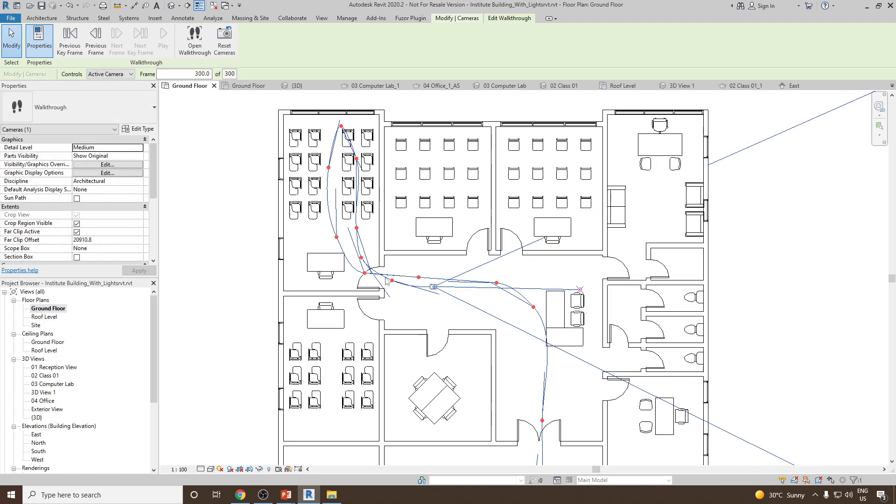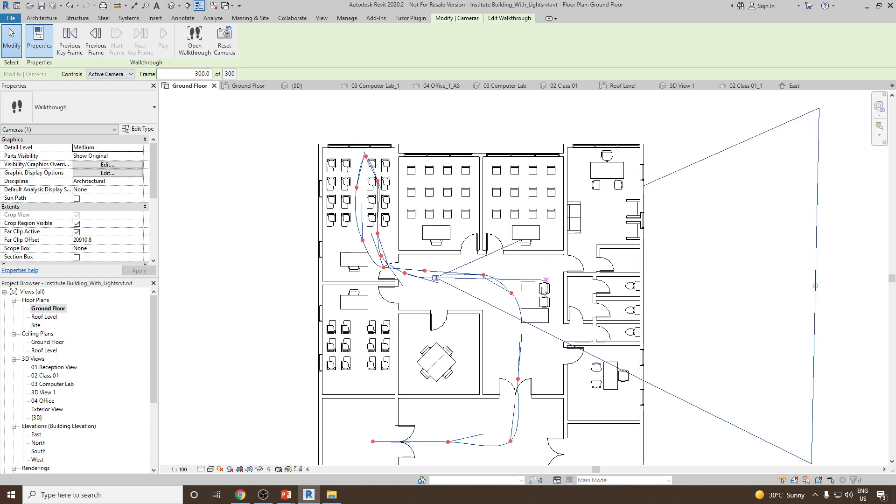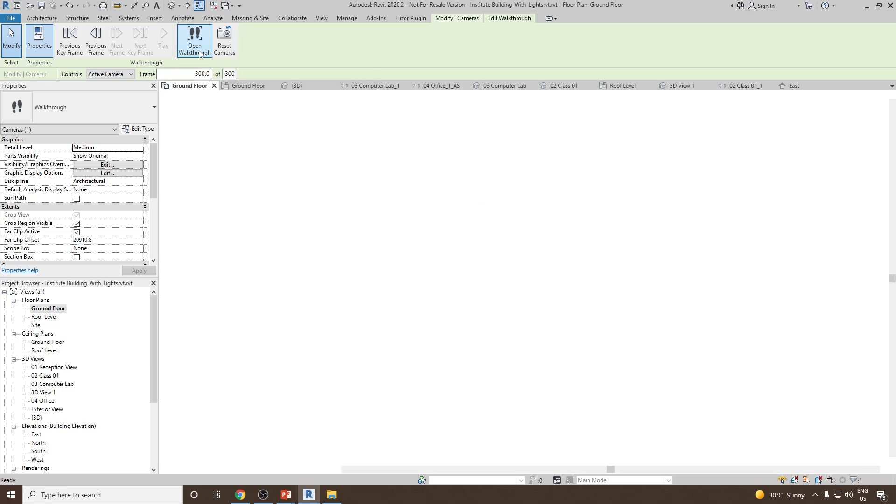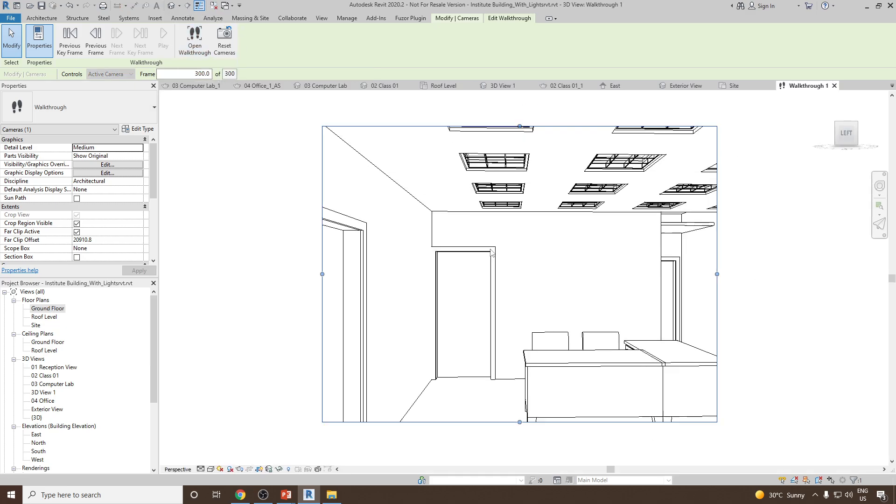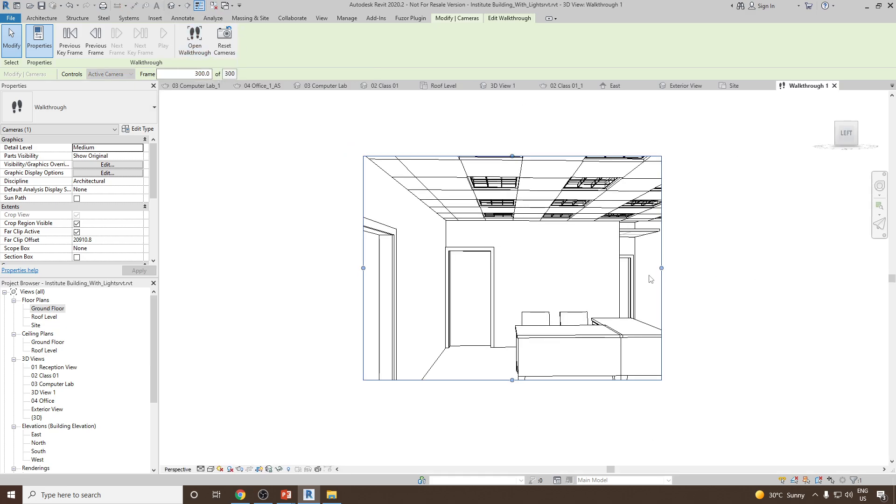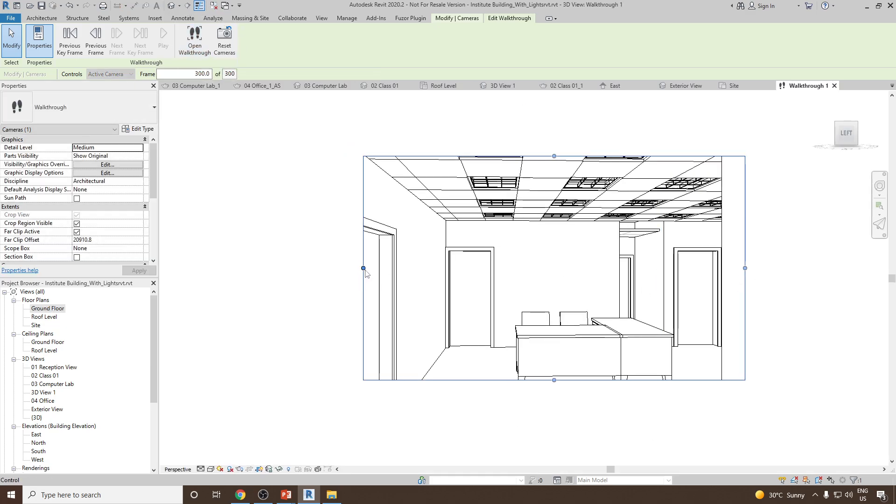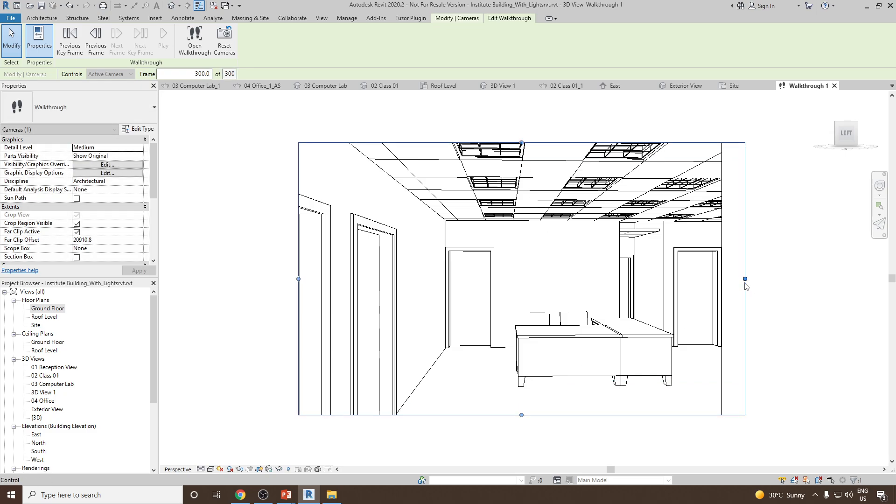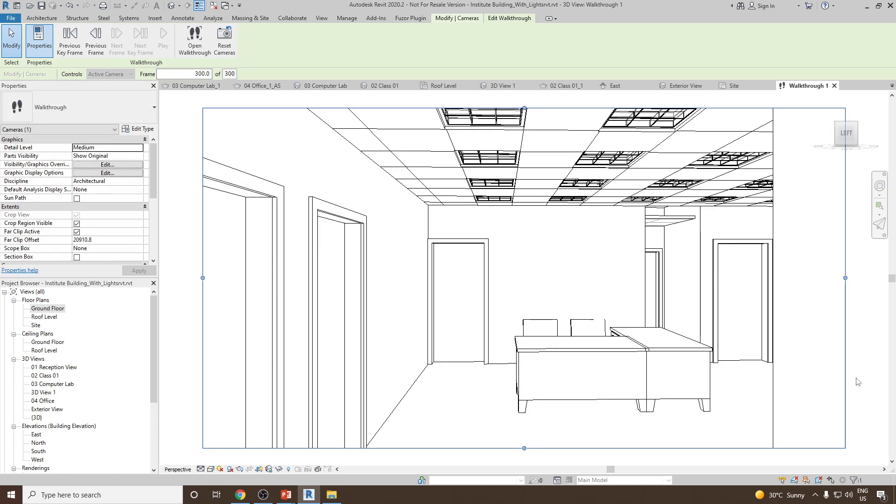Now once it is done, if you would like to check how the camera or how the walkthrough is looking, I can go to the Open Walkthrough option. And once you can see here, this is the walkthrough.